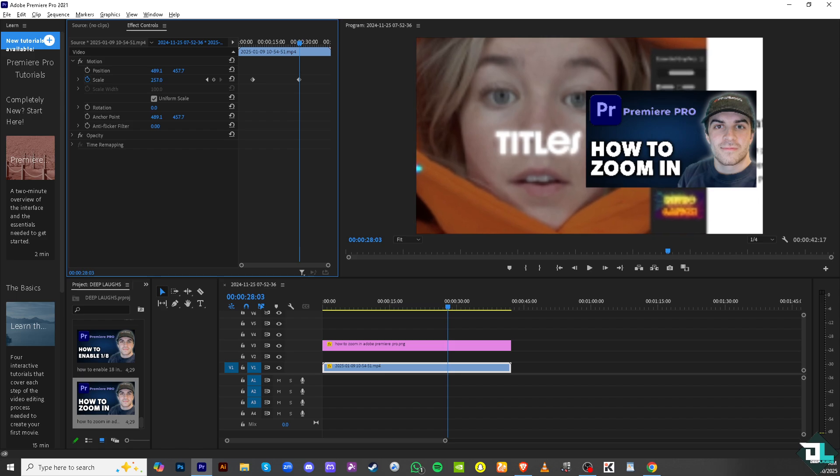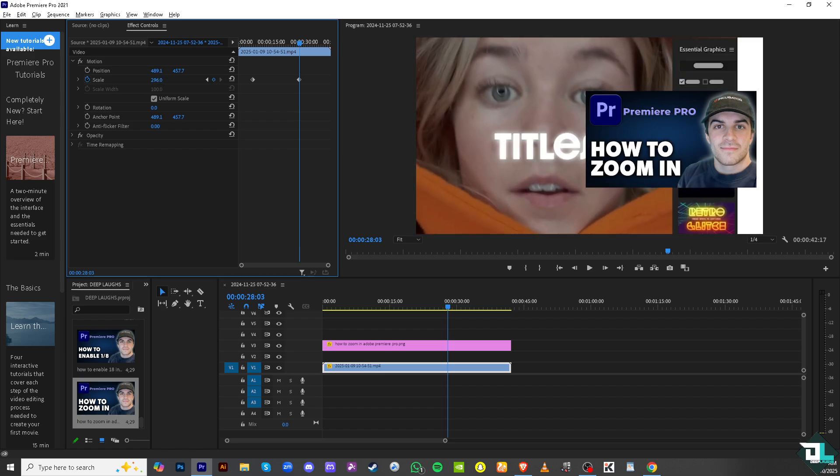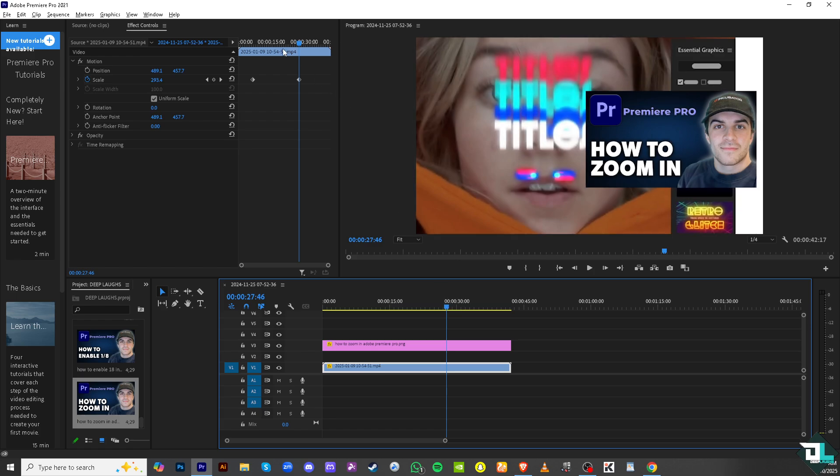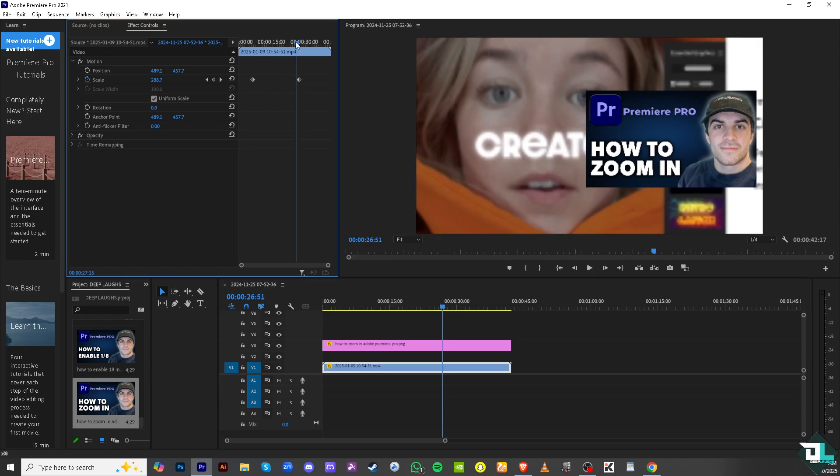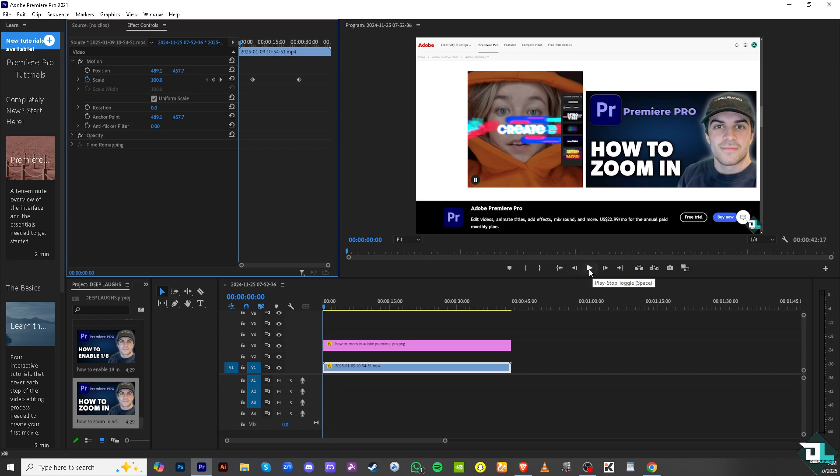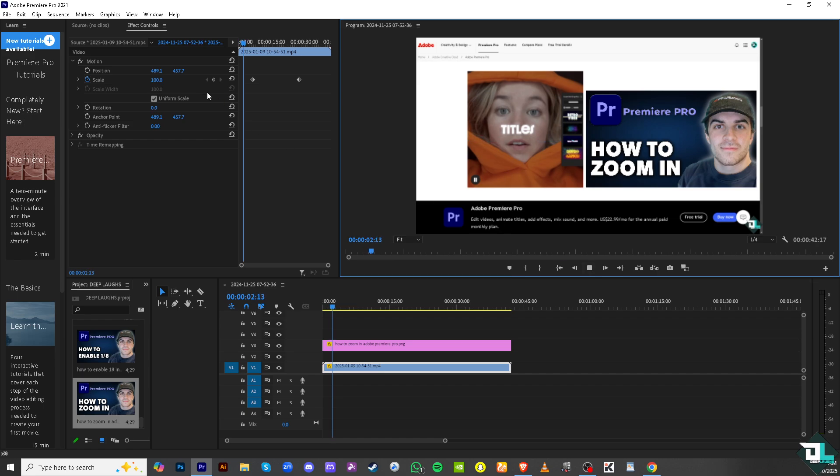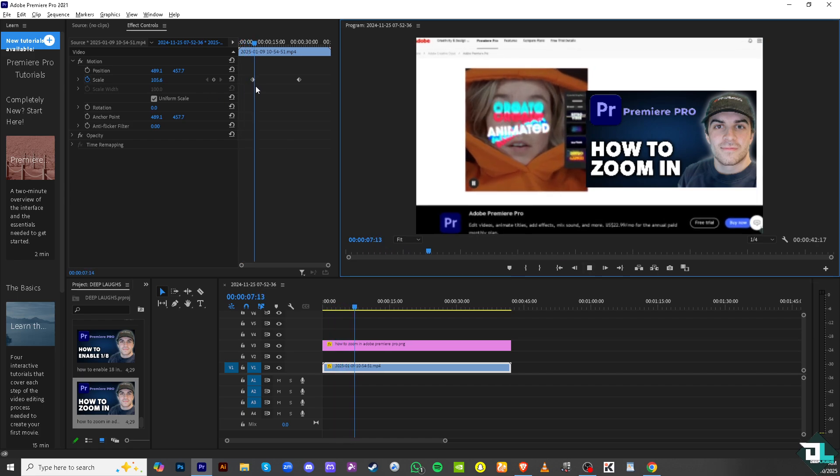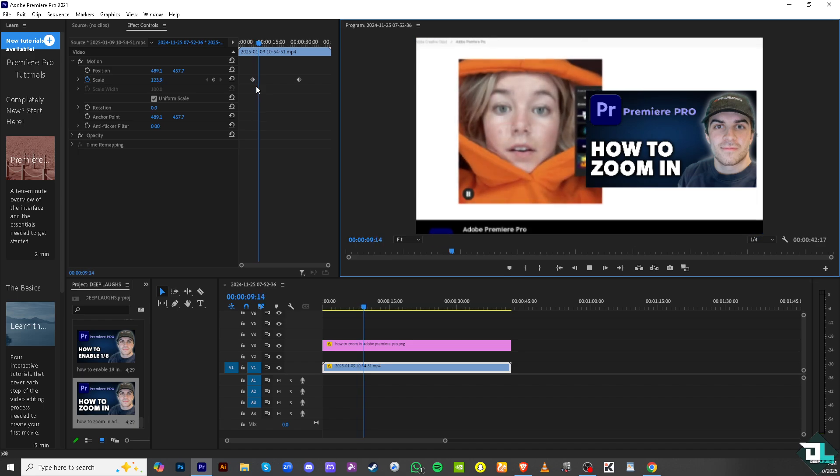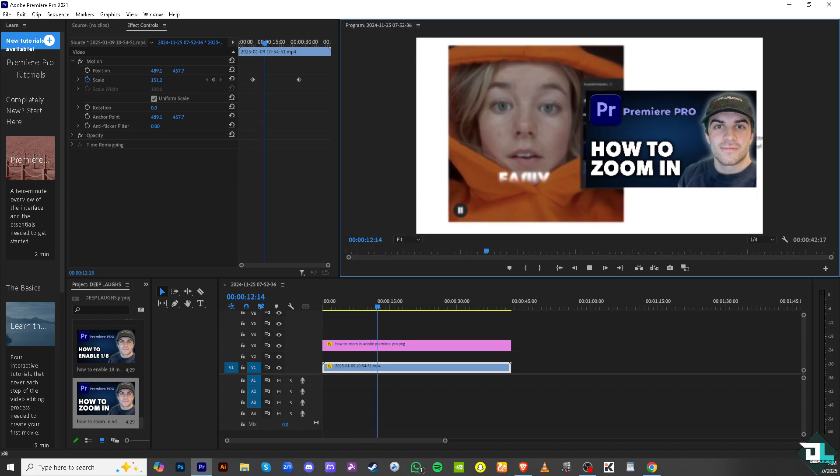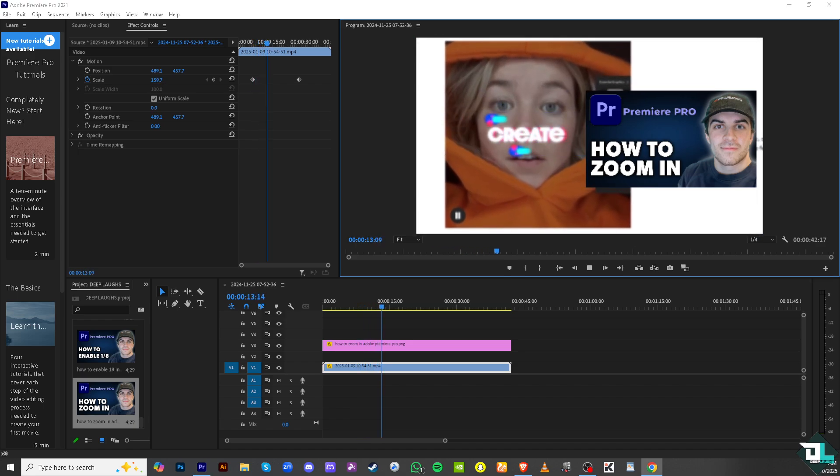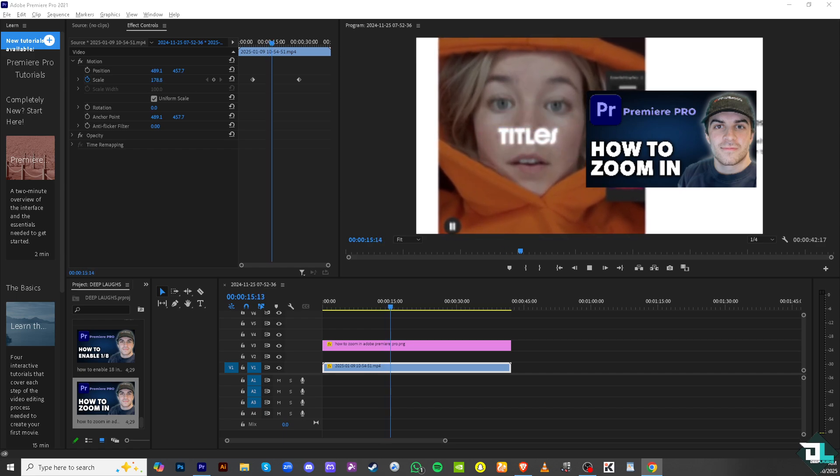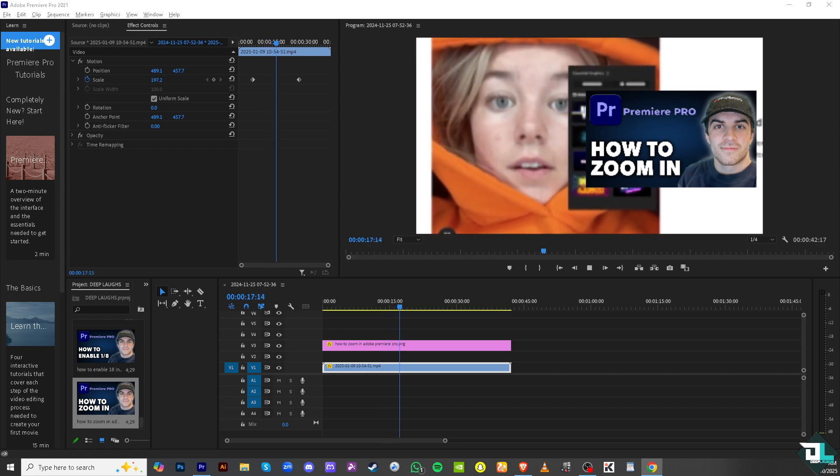Again, the keyframe was automatically added. Now if we scrub the playhead all the way from the start, we will be having an effect called zoom in. Just wait for it, takes a little while. From this keyframe right here, hold your breath. You see that slowly and gradually you have created the zoom effect. Amazing isn't it? Now zooming in here.